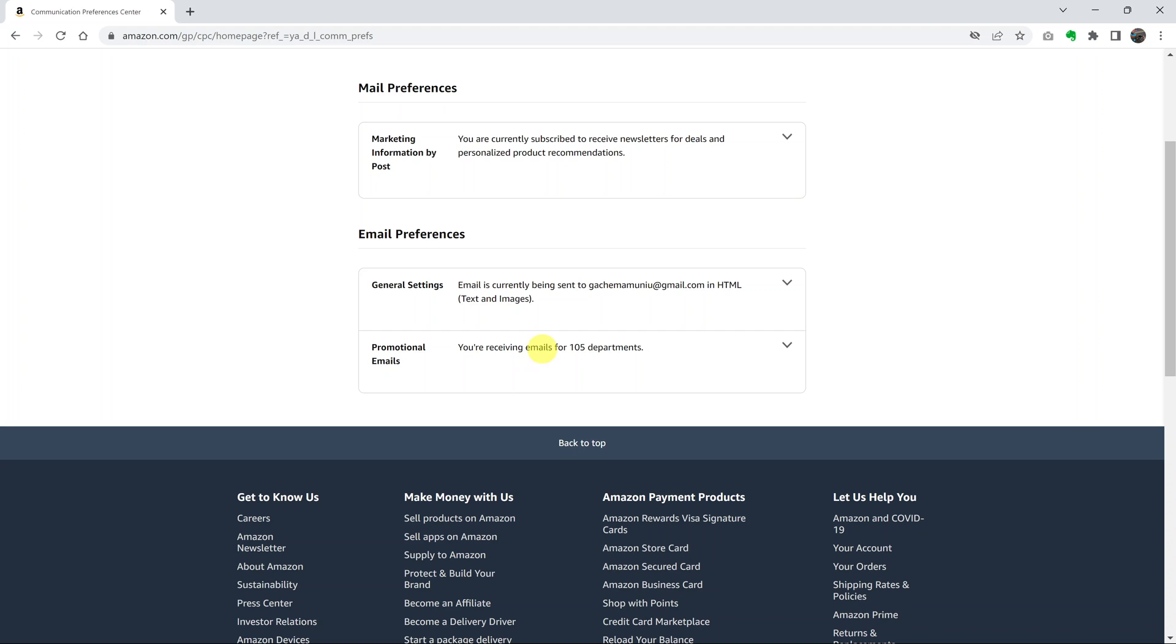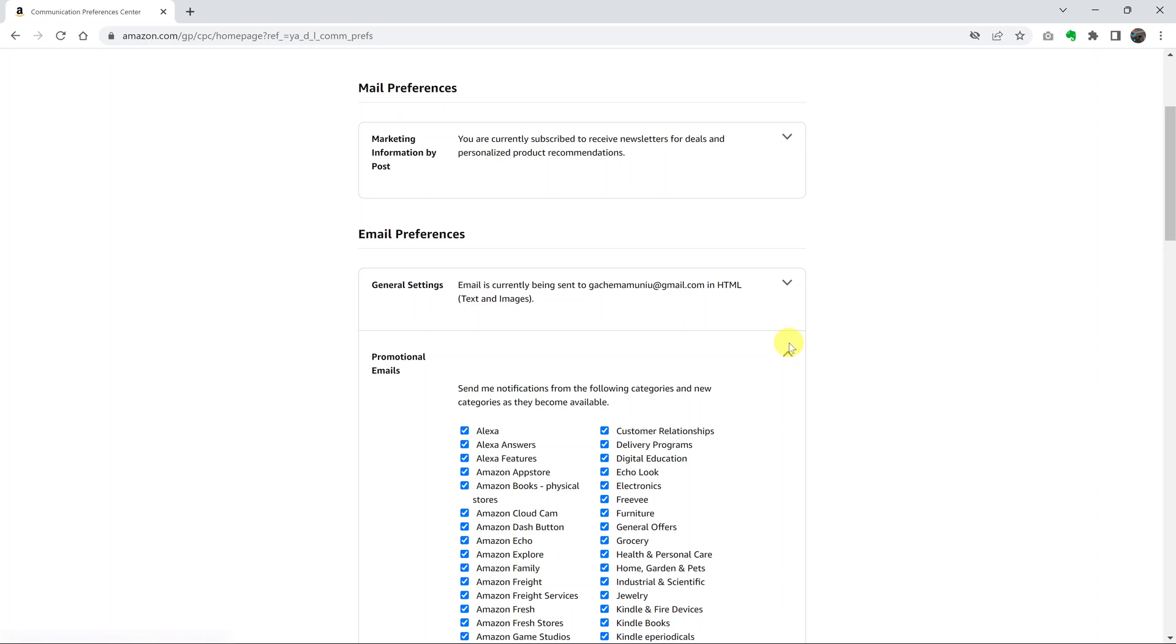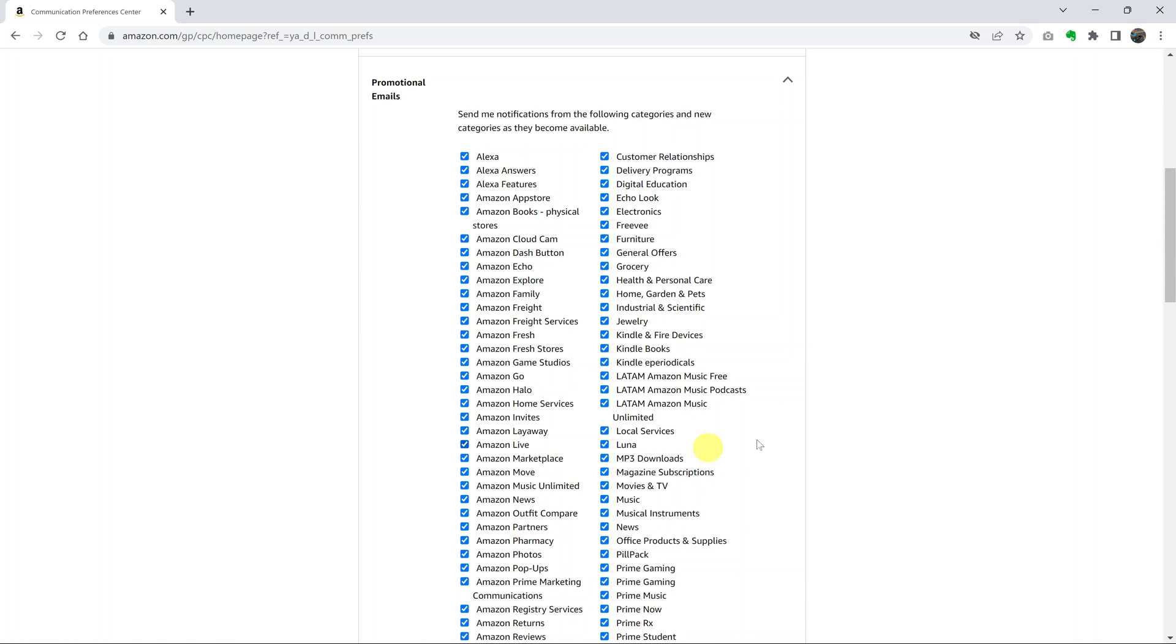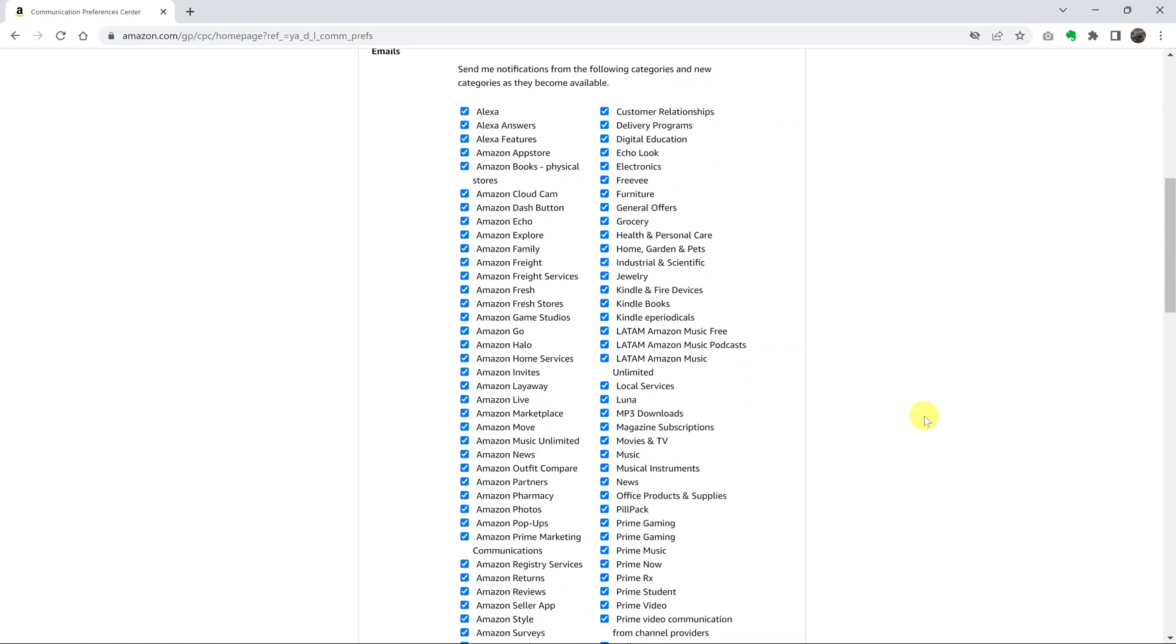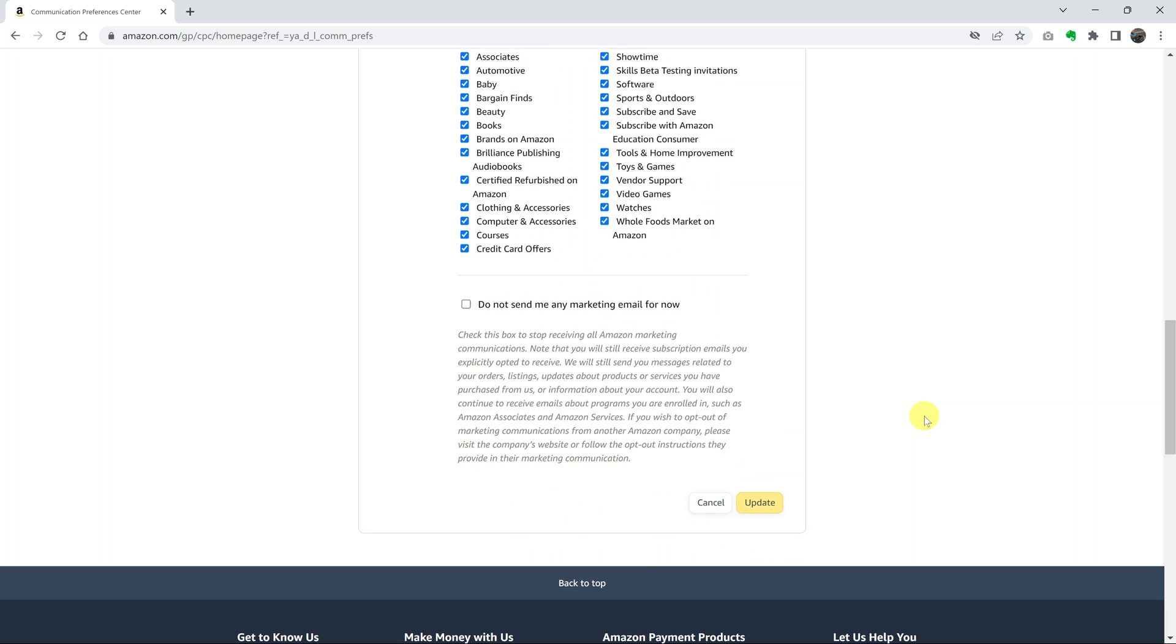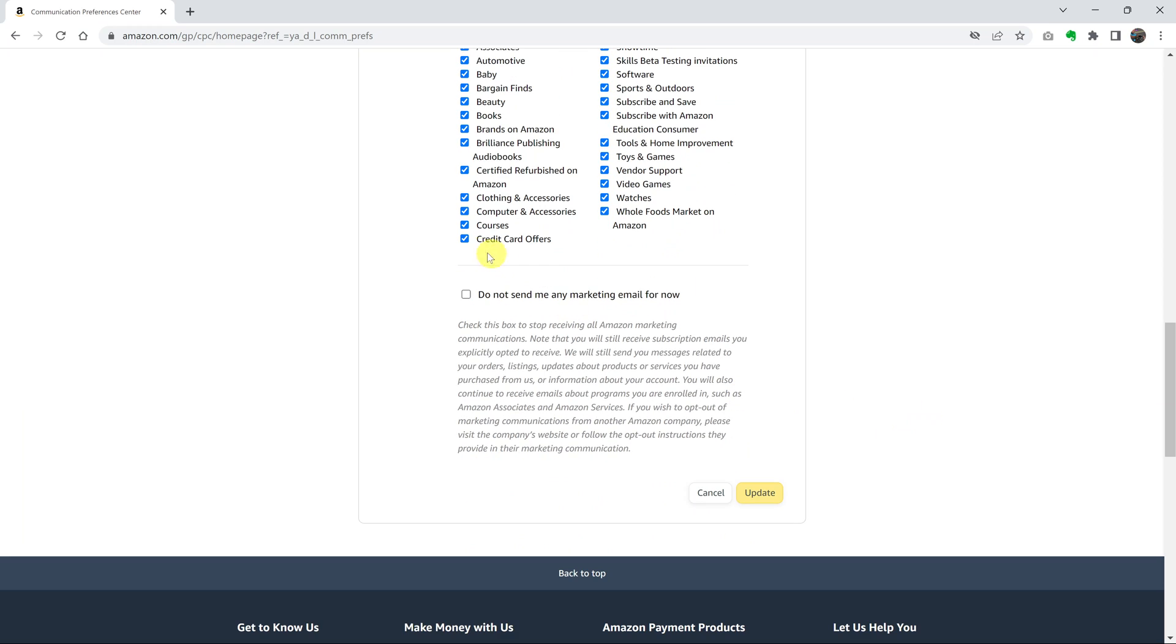So what you want to do is click on this dropdown arrow and you can actually see all the departments that can send you promotional emails. What you want to do is check on this checkbox next to 'Do not send me any marketing email from now' and click on Update.